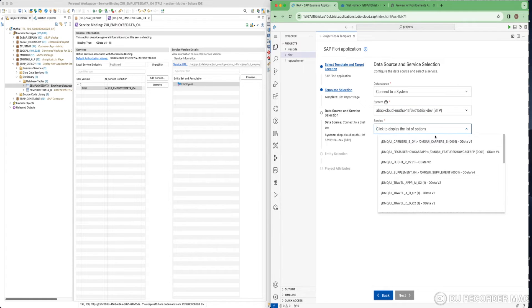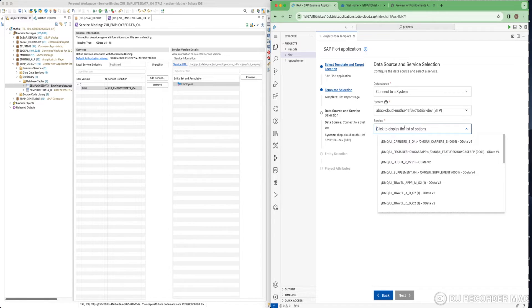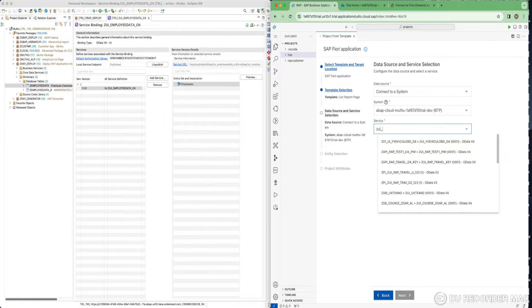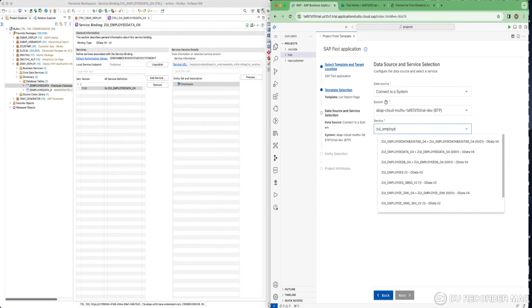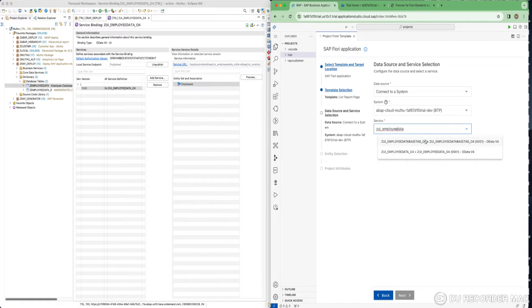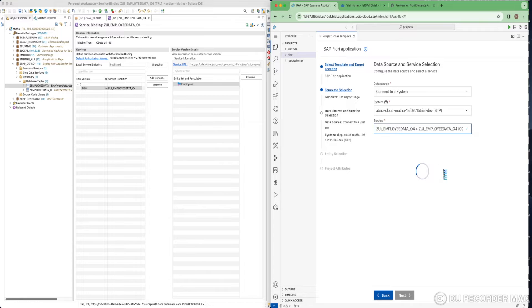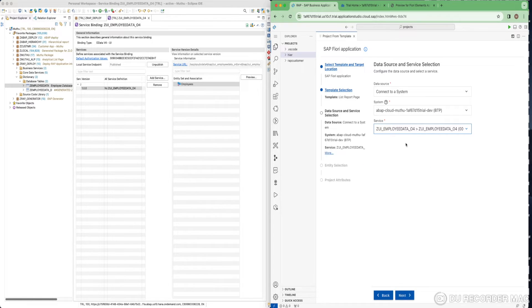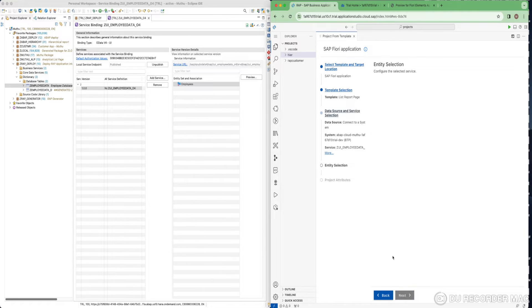You will have another option called service where you are going to select your service binding. My service binding is employee data OData V4. I am going to search based on this. I have this employee OData V4, I select this. Once I have selected, it is going to pick whatever entities we are using, whatever entity sets or associations.